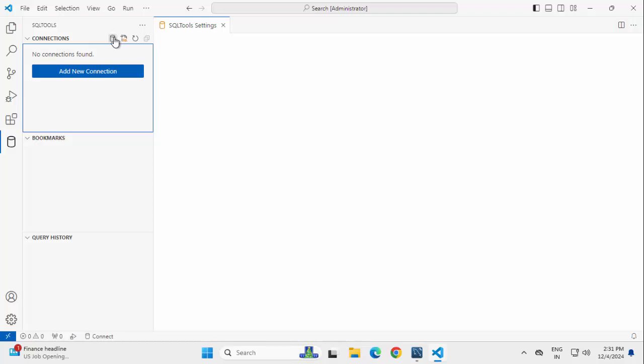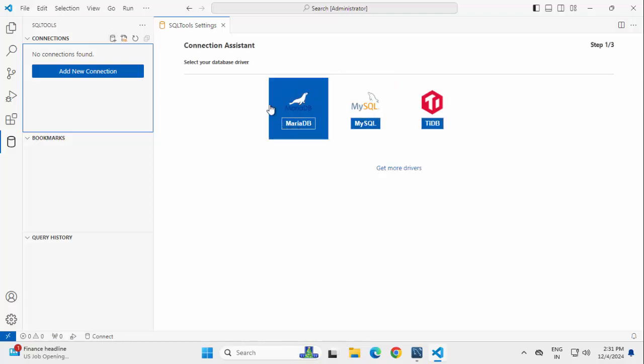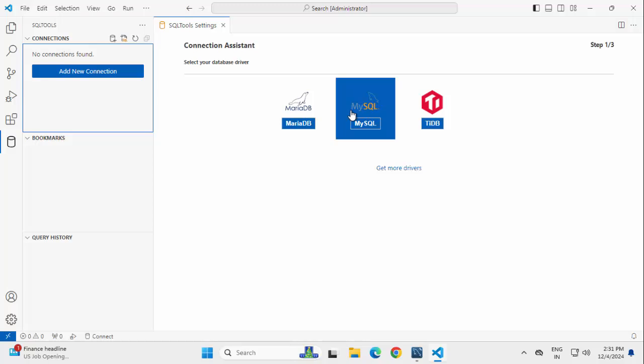Click on this. Here, we can see the same icons under Connection Assistant. This is for MySQL. One important thing, in my local system, I have MySQL instance already running.